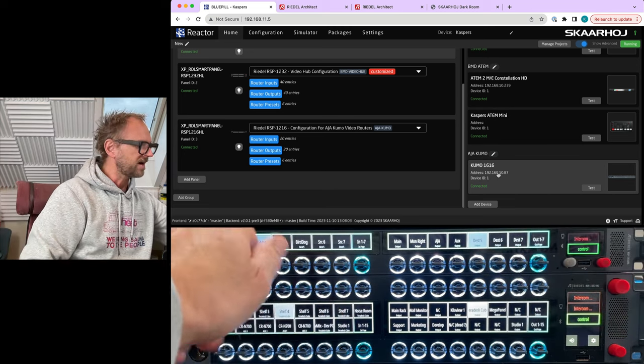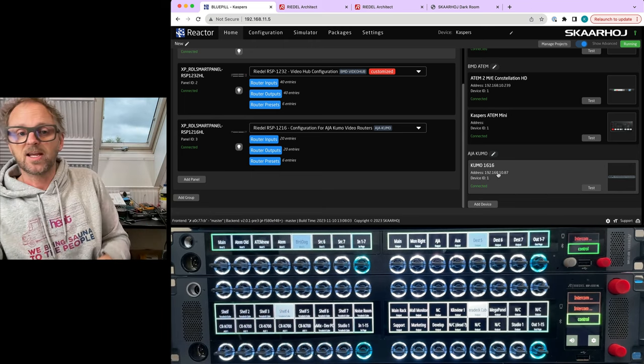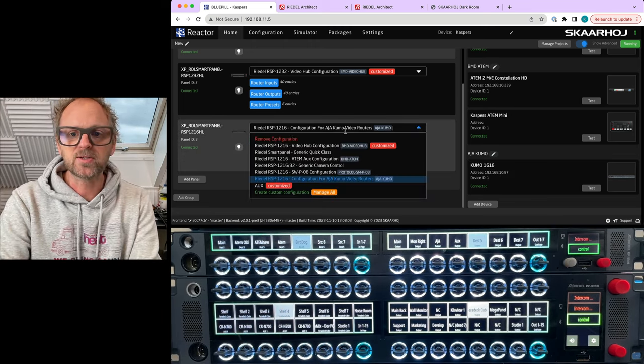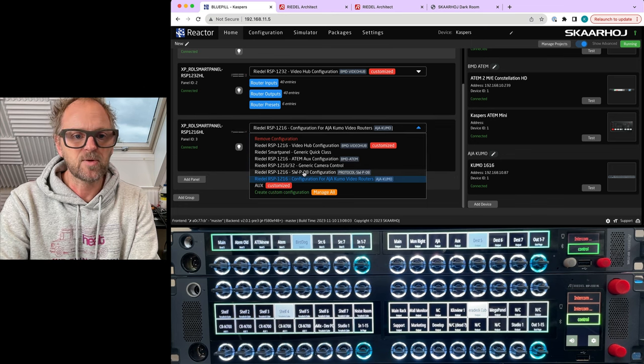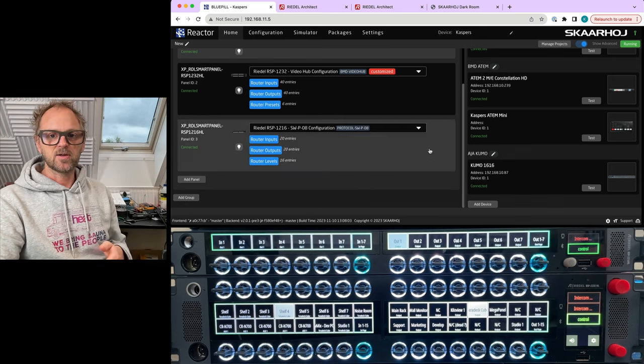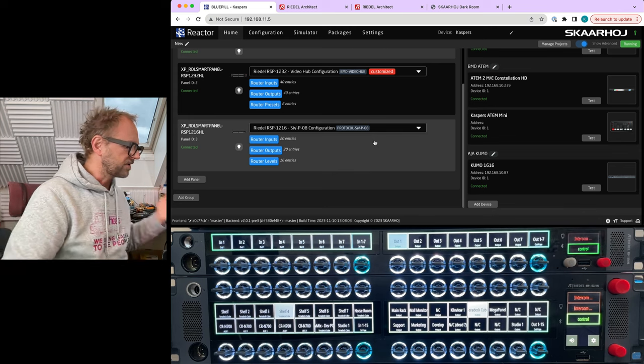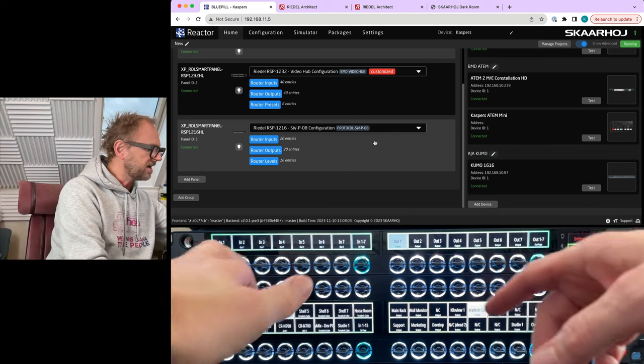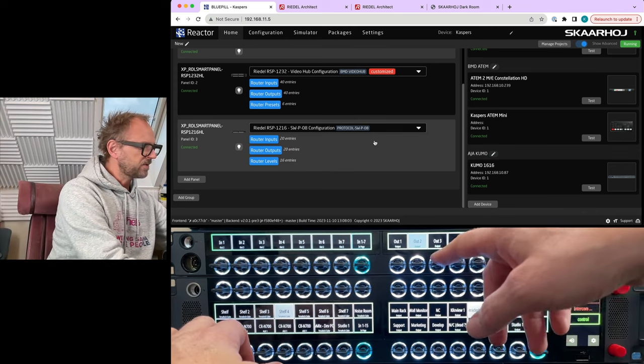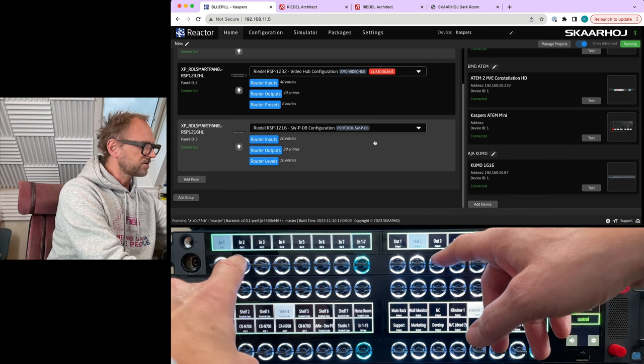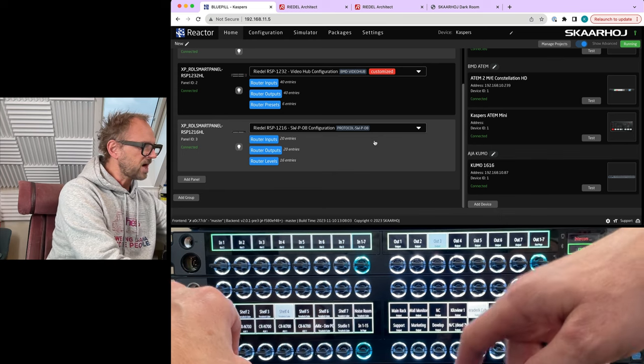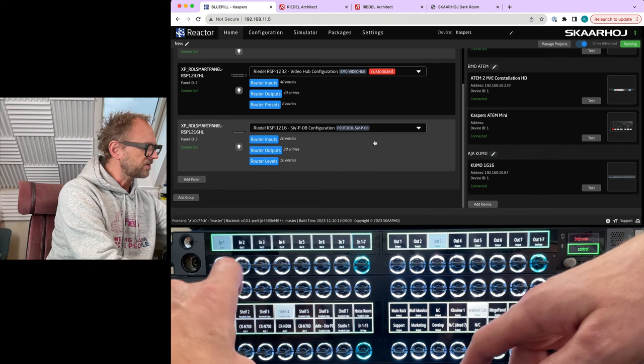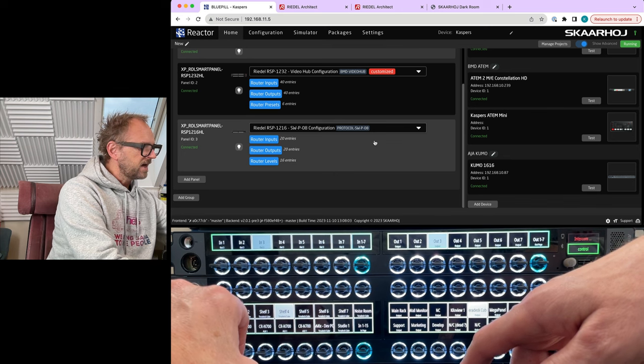So that's a Kumo router. What if I wanted to change over to the SWP08, which is the Micron Riedl router? So now you see again we have here output selection, source delegation to output two, output number three, source delegation to output number three.